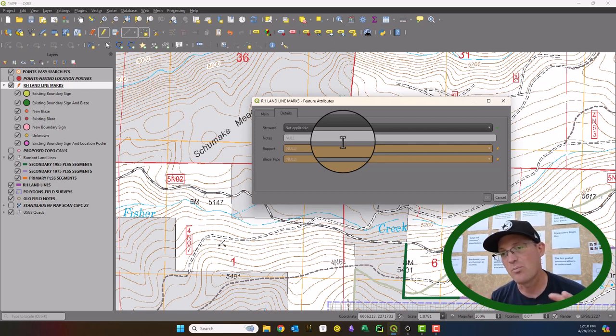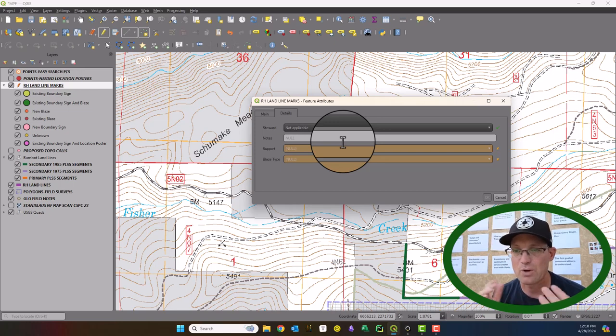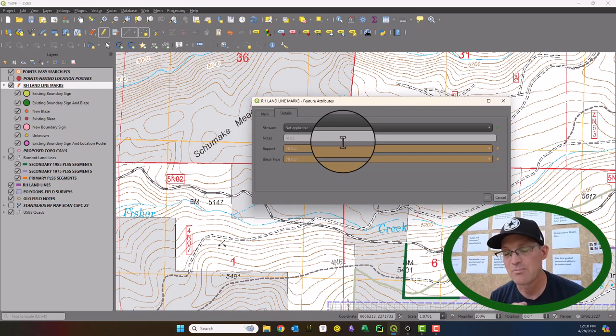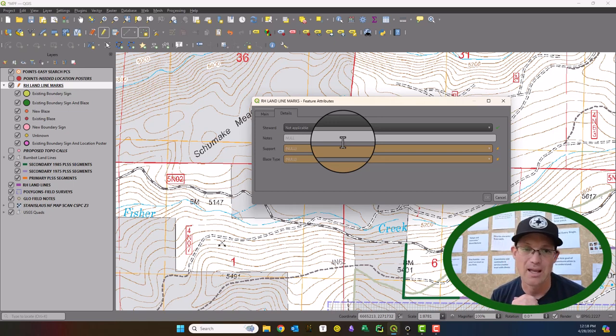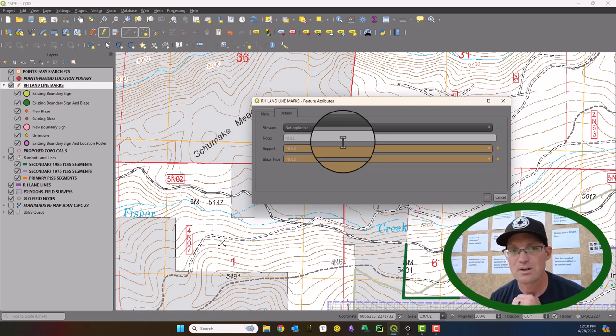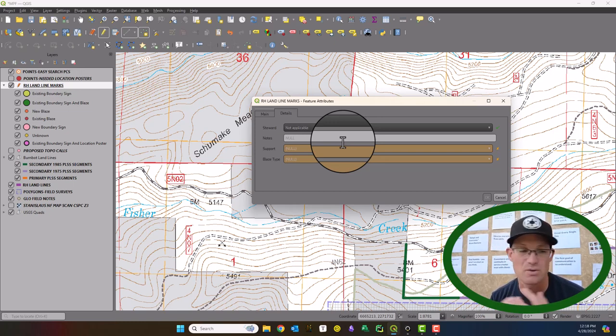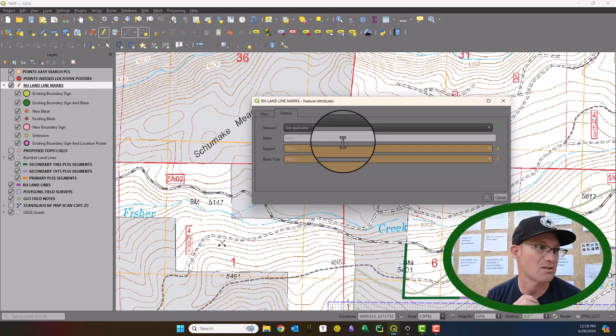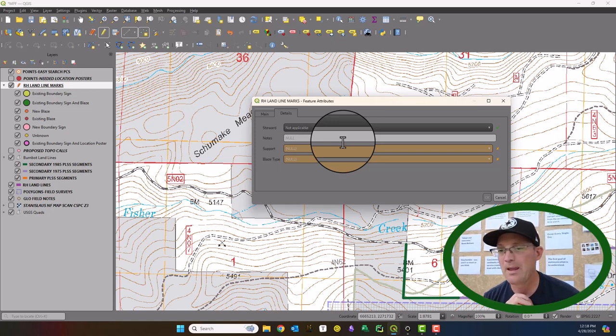So now we'll be able to just add all that attribute data directly in Mergen Maps in the field. And this will just load right into QGIS, right into the layer in QGIS. So this is going to save us a ton of time and there you go.